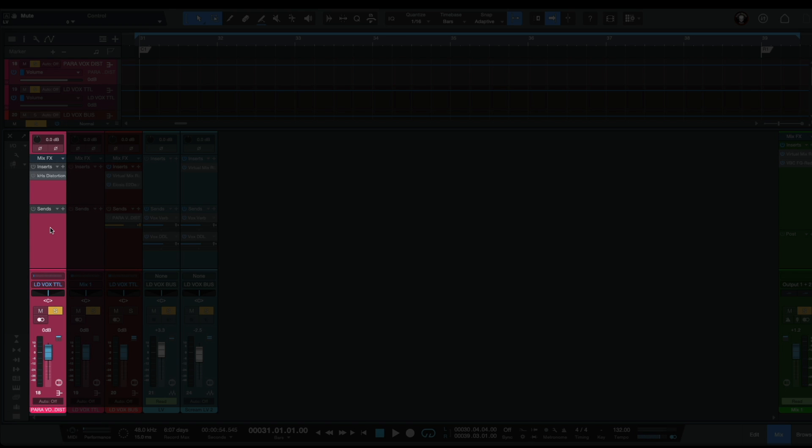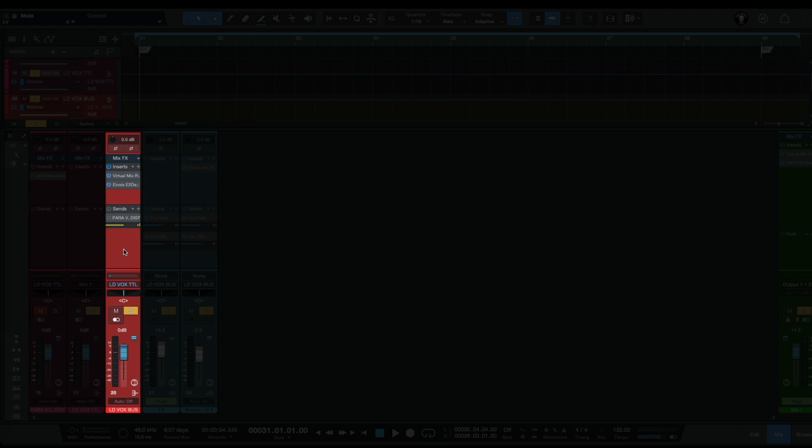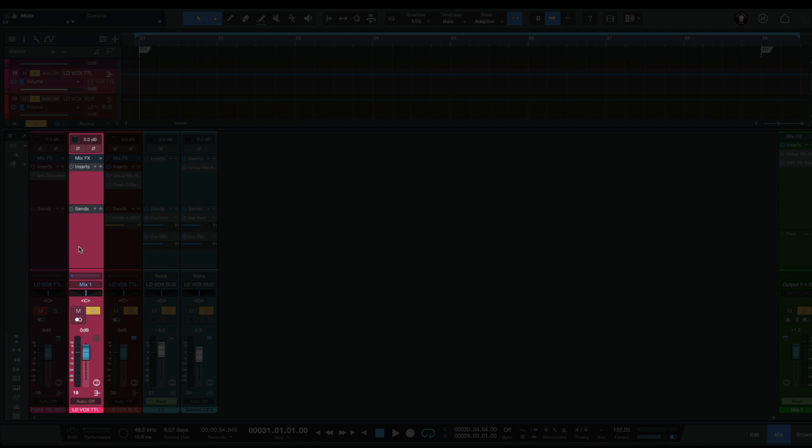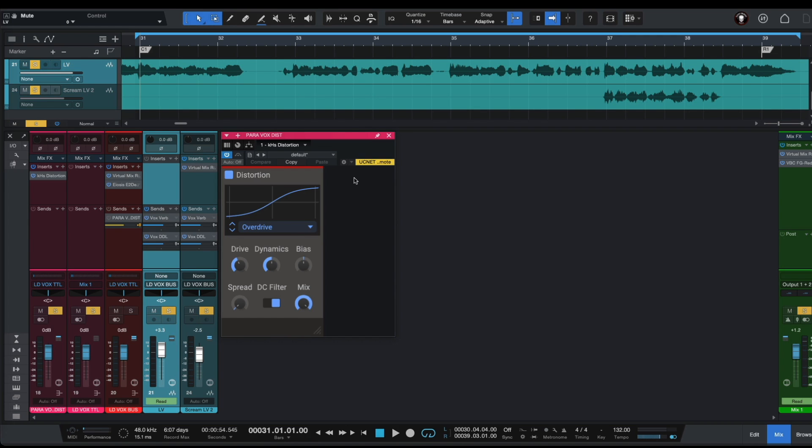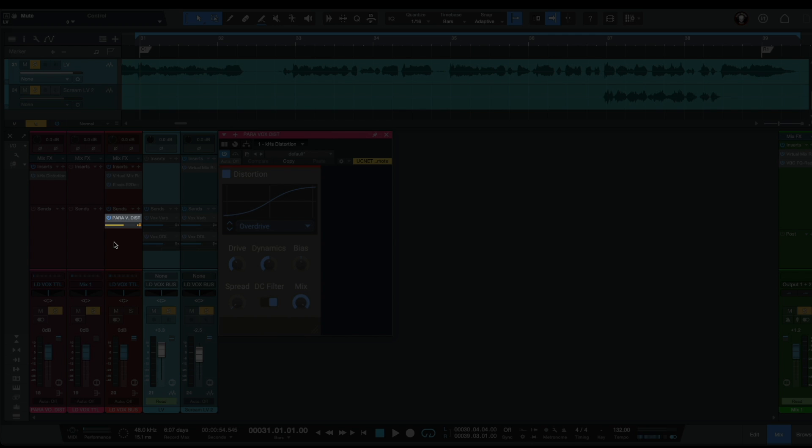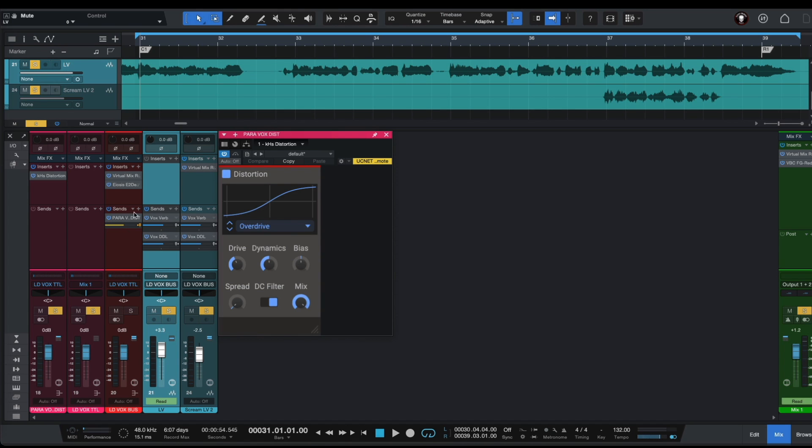Then we have to send our parallel vox distortion and our lead vocal bus to our lead vocal total channel. For our parallel vocal distortion we are going to use Distortion by Kilohertz. Then we have to send our parallel vocal distortion to our lead vocal bus as a send effect.